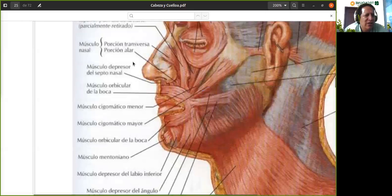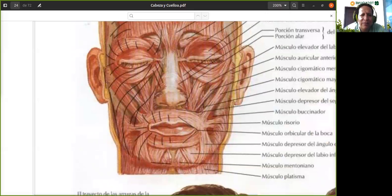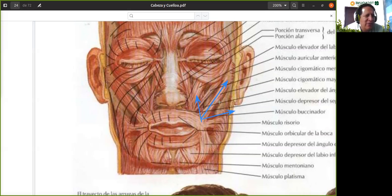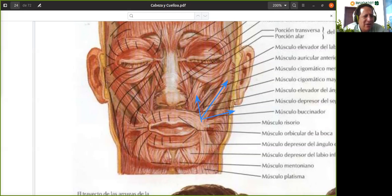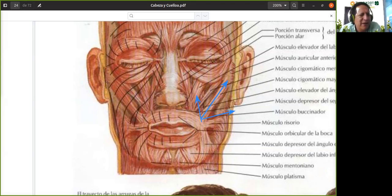Estos tres músculos tienen la misma función: lo que van a hacer es elevar la comisura de los labios hacia arriba y hacia un lado. Estos tres músculos —el canino, el cigomático mayor y el risorio de Santorini, que es el último que mostré— lo que hacen es llevar el ángulo de la boca hacia arriba y hacia atrás. Son los músculos de la sonrisa, incluso el último se llama risorio.